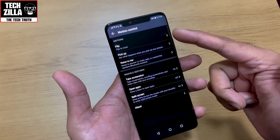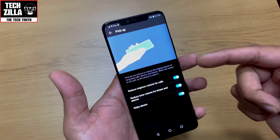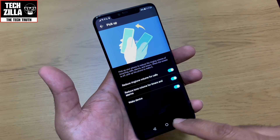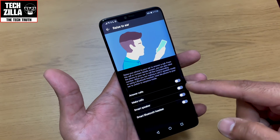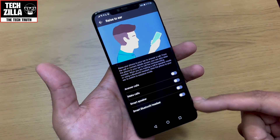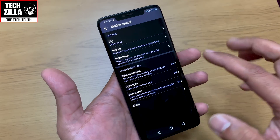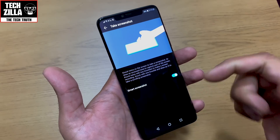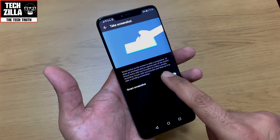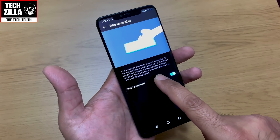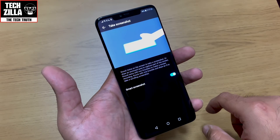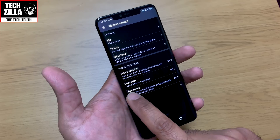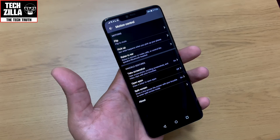Motion control: flip to mute — pick up the device to reduce ringtone or alarm volume and wake the device. Raise to ear to answer or make calls. Smart speaker and smart Bluetooth headset support. Knuckle gestures — knock twice on the screen to take a screenshot, draw an enclosed area to capture part of the screen, knock twice with two knuckles to make a screen recording, or draw an S to take a scrolling screenshot. You can also draw a letter to open a specific app — like a C for camera.